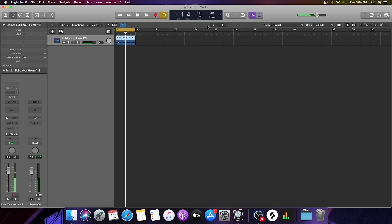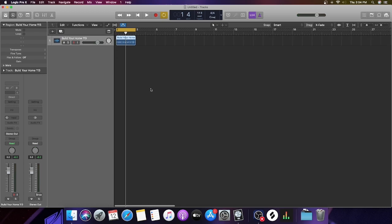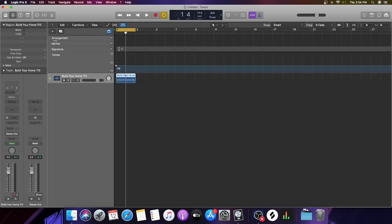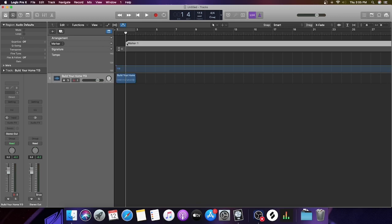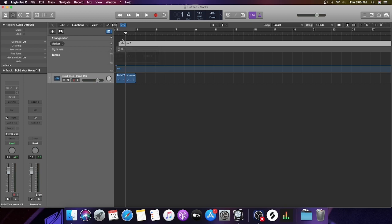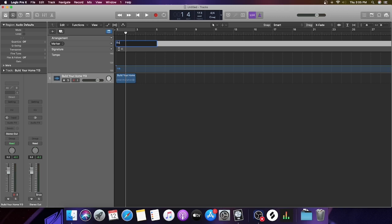The first track is probably the easiest thing to do. Once you have that first one in, you're going to come here to this little drop-down arrow where it shows your Arrangement Markers, Signature, and Tempo. The first thing you're going to do is set up a marker for each track. So this song is Build Your Home.